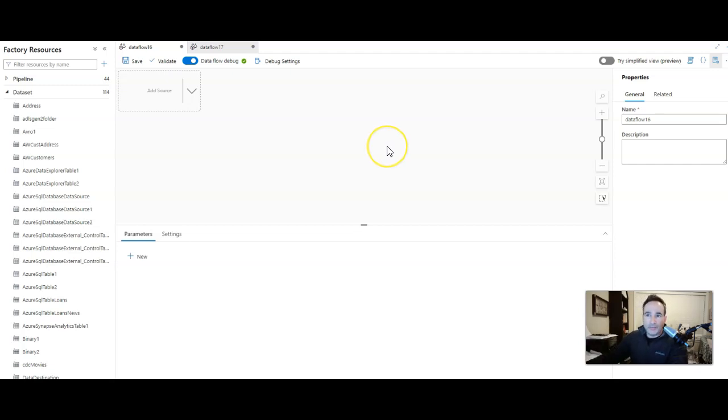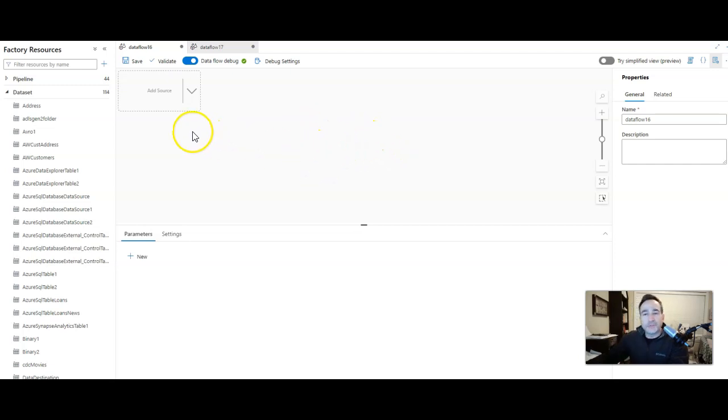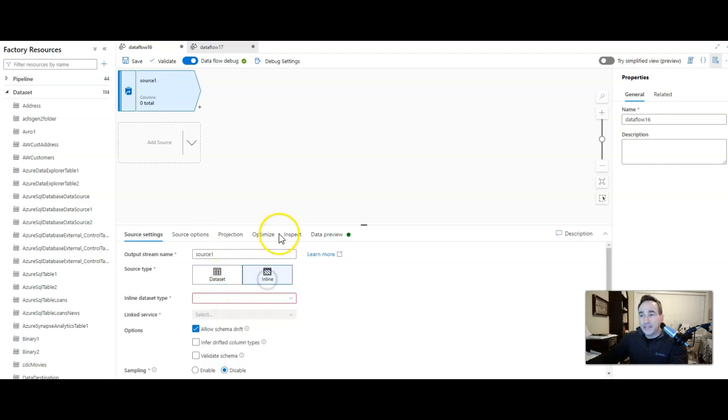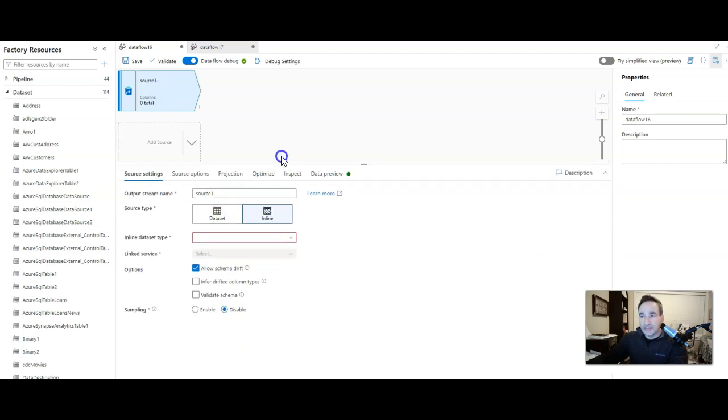If you look at my screen, I have a blank canvas. I'm starting from scratch on this one. First thing I'm going to do is add a source. This is going to be Avro data like I said. I'm going to stick with an inline data set type in this case.